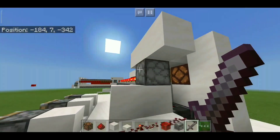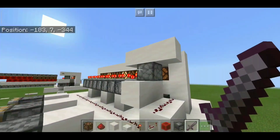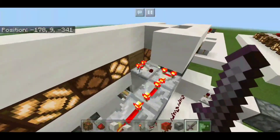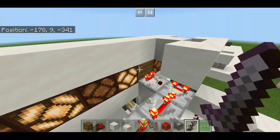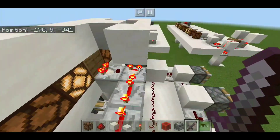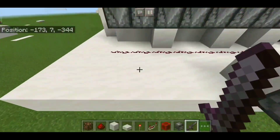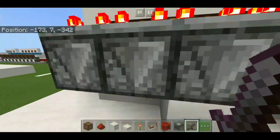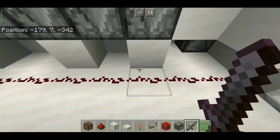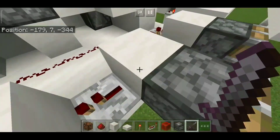This observer then powers this block and a T flip-flop, which then powers or de-powers this repeater line. This comparator is just so that the T flip-flop can then have these observers get updated by these repeaters.